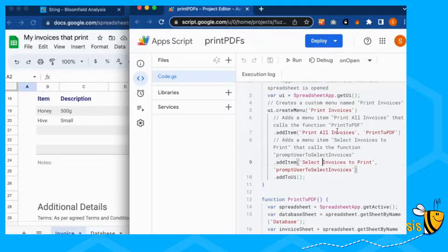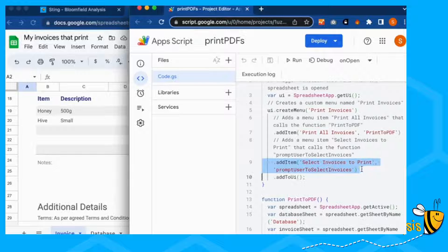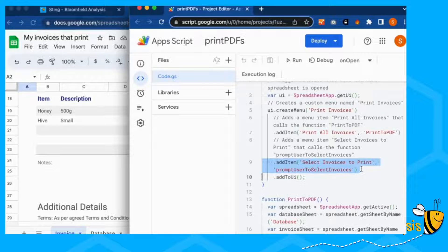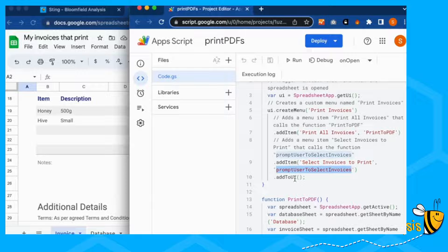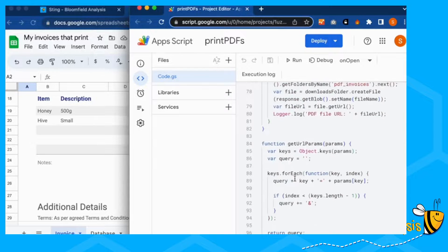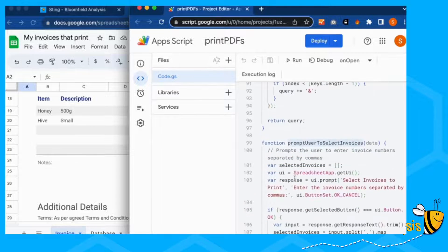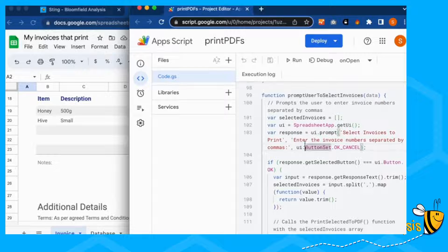Next, we're going to look at the select invoices to print, which is quite similar. And this runs the function prompt user to select invoices. So here's the prompt user to select invoices.